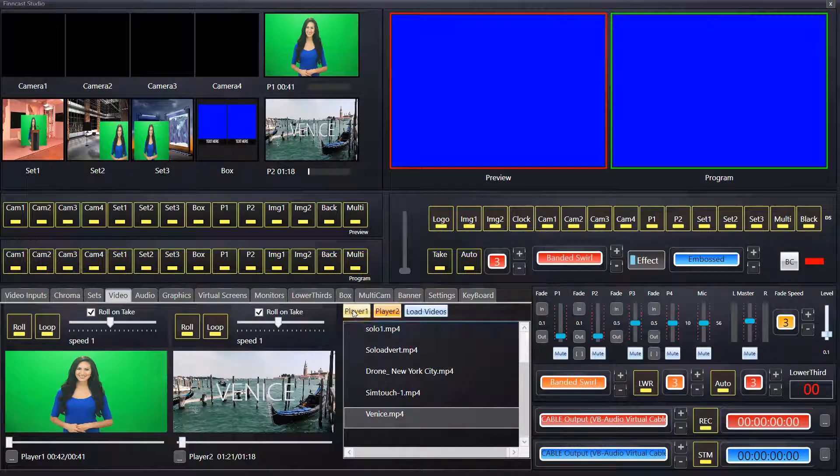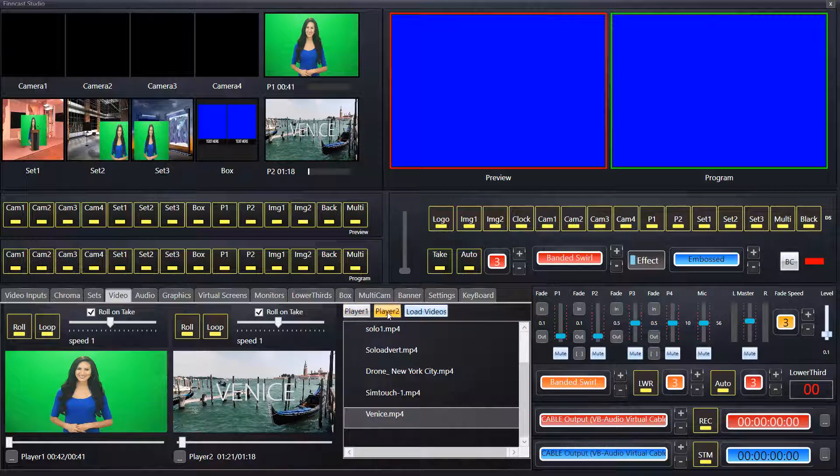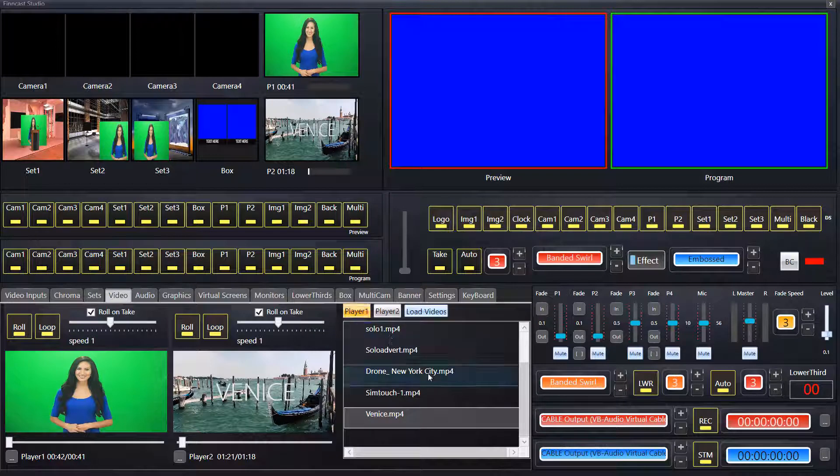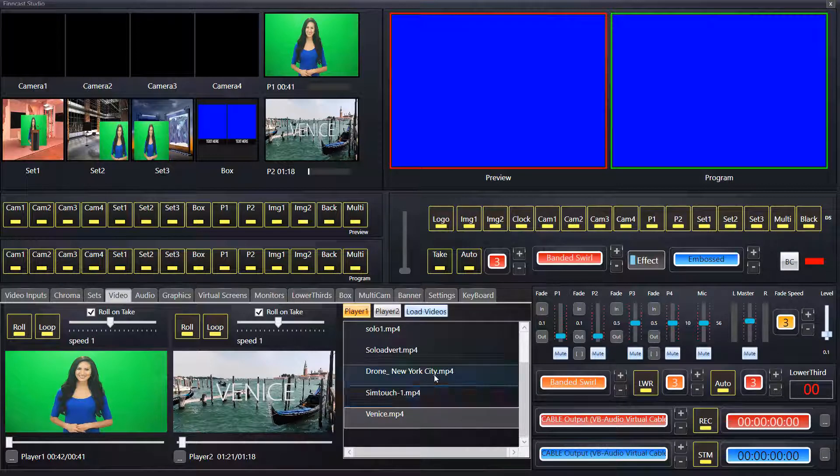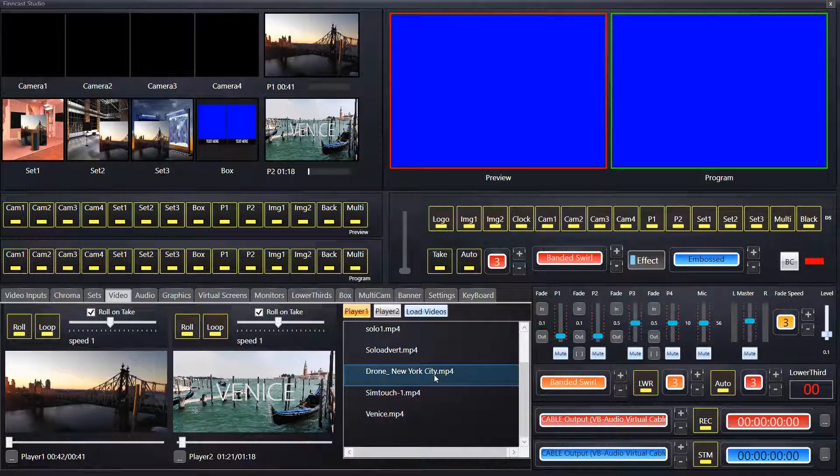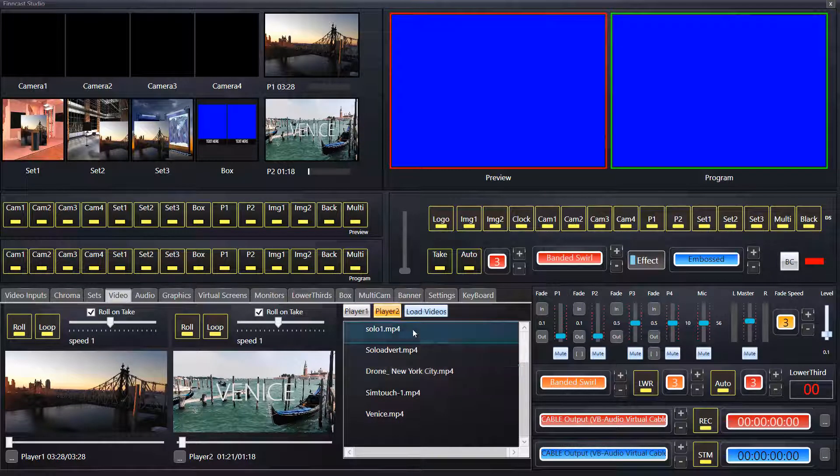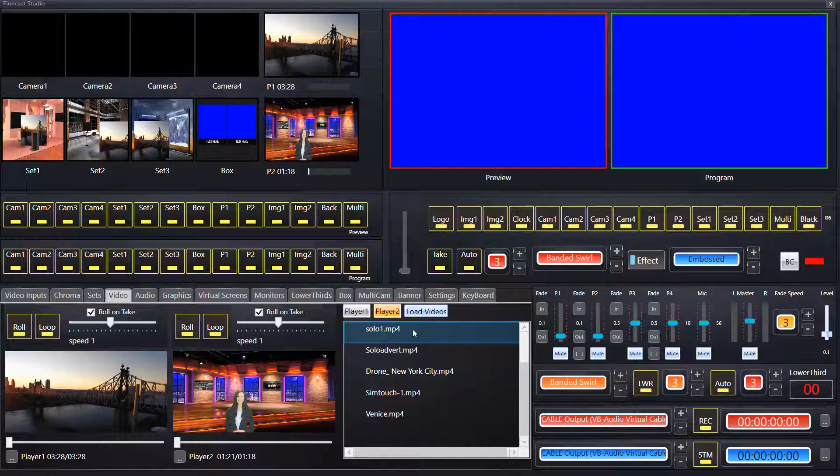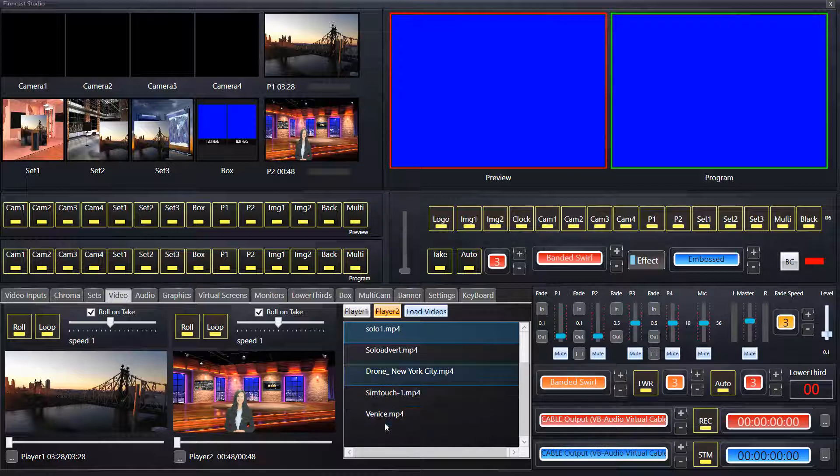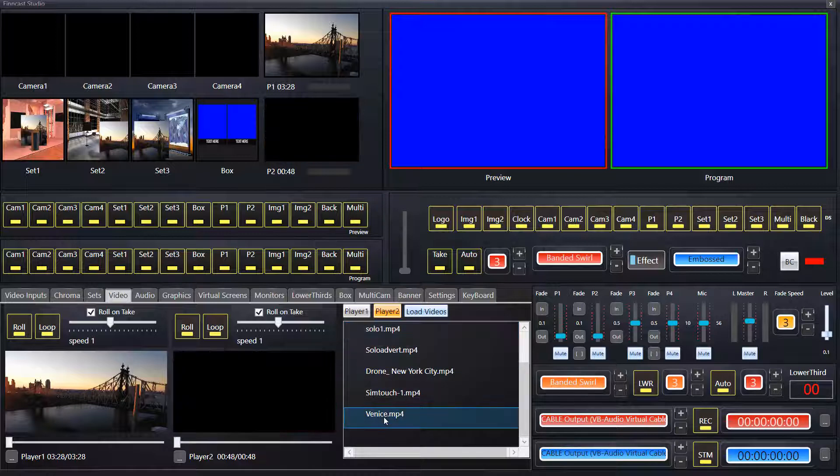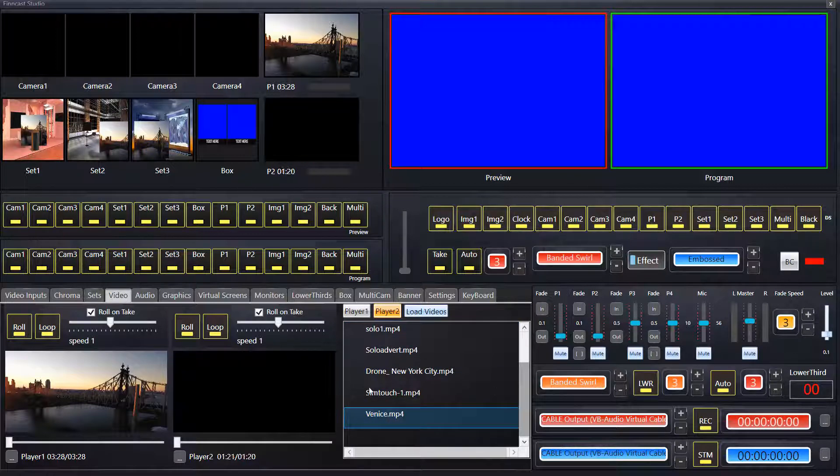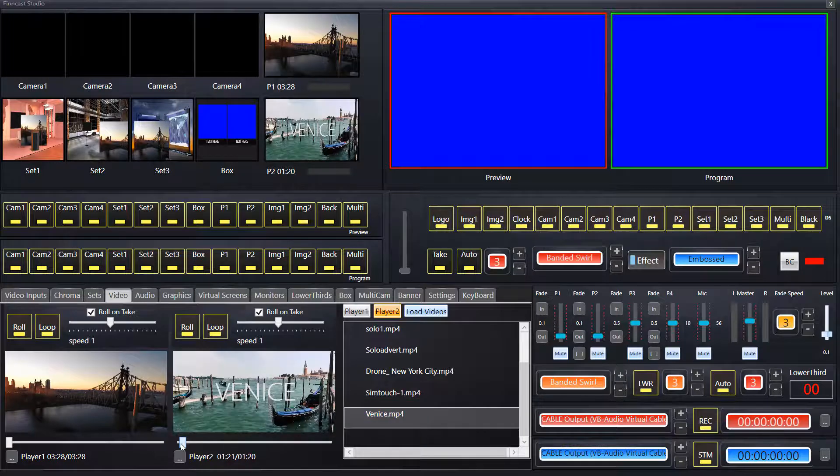whatever tab is highlighted. So if I click player one, now when I select the video file, it is what's going to come into player one. And as equally if I select player two, this will come in automatically to player two. So we'll put Venice back on player two.